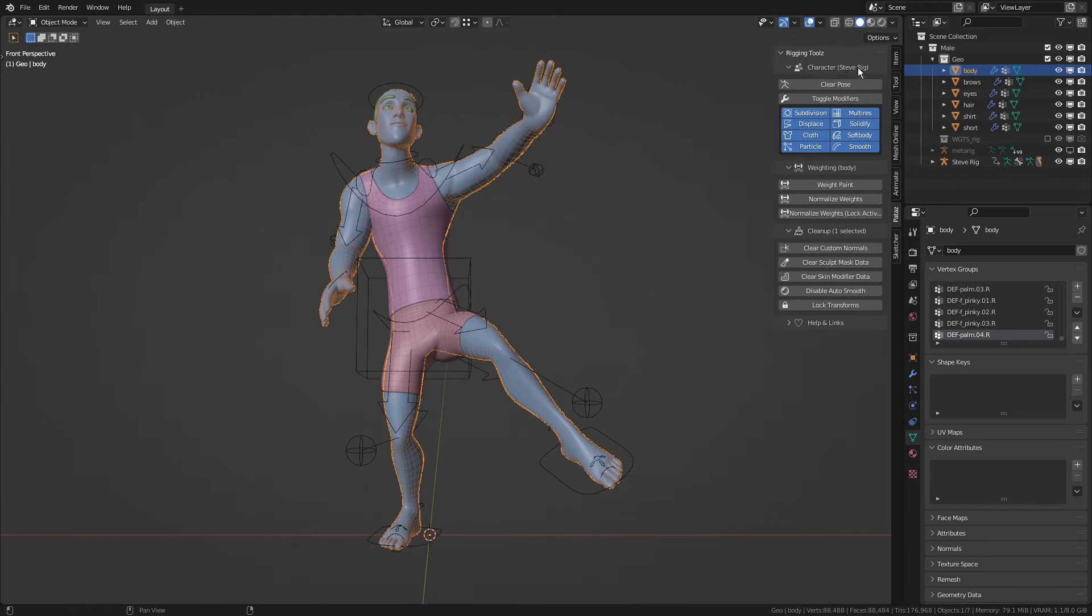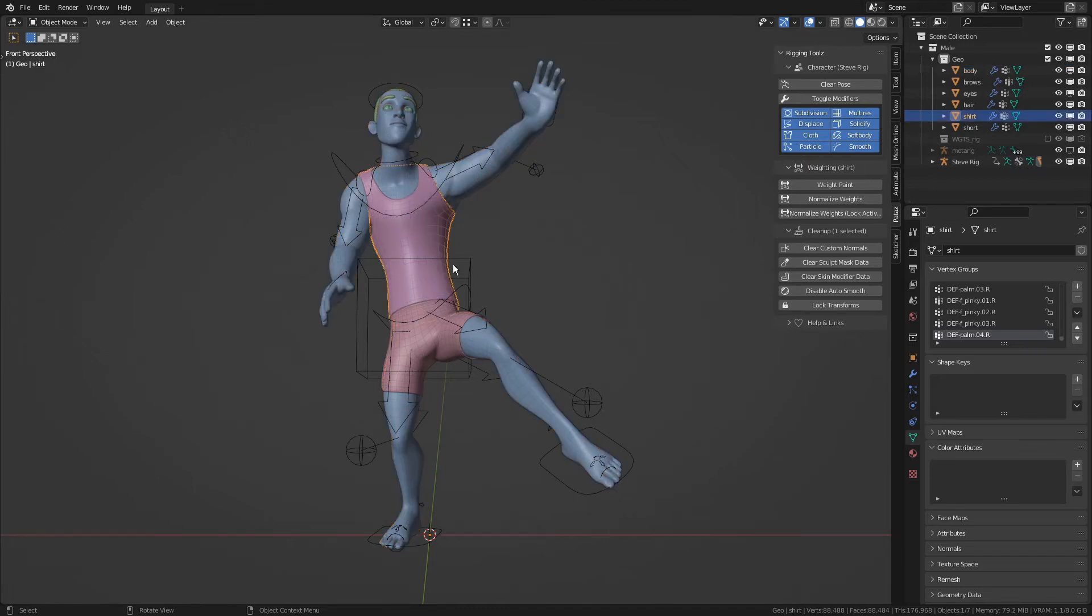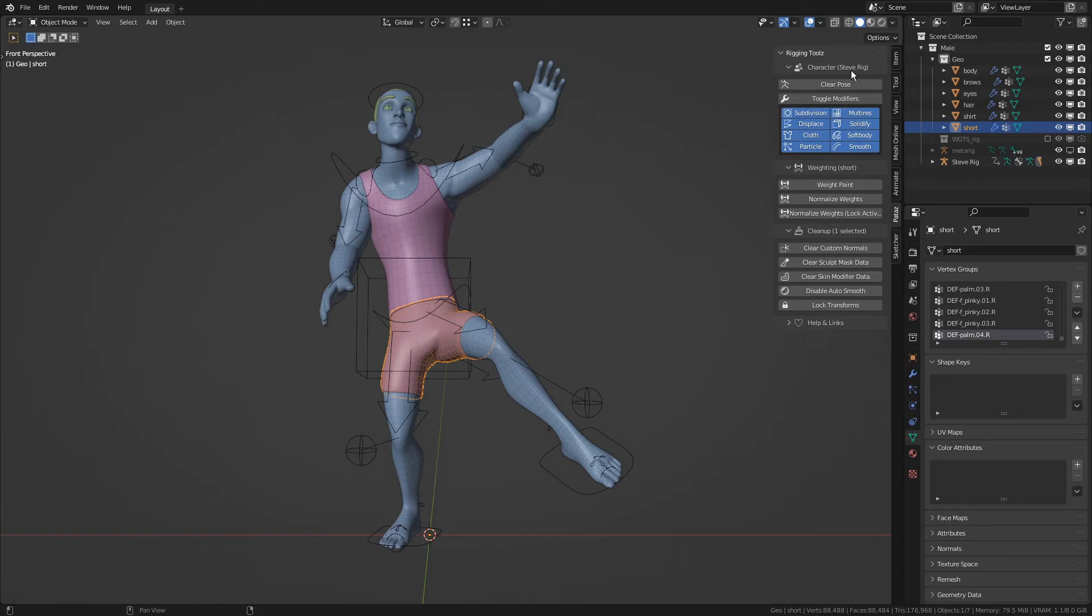So in this case, the rig is called SteveRig, which is this object. So it doesn't matter if I select the t-shirt or the pant, the character will always be SteveRig. Now onto the new operators.